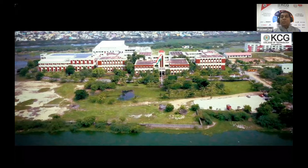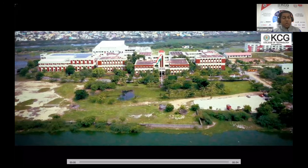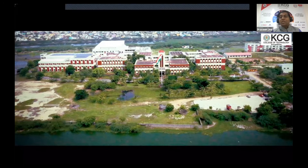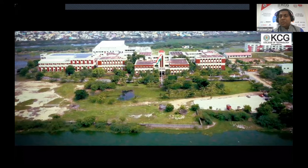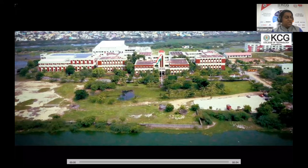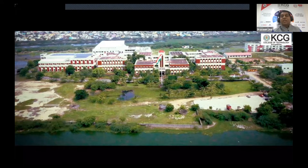We'll start the video presentation now. We have a team of our faculty members with me working on this program, helping us bring out this live presentation so beautifully. Hope you will all enjoy this program.